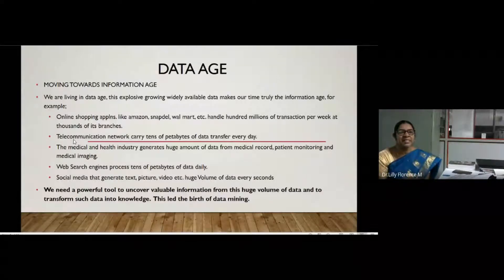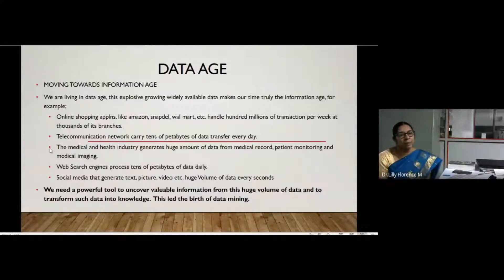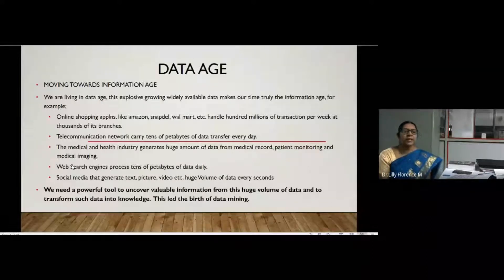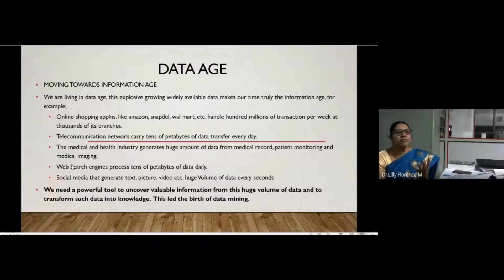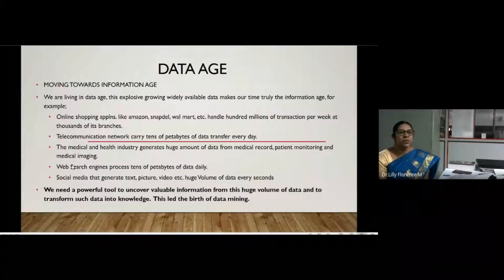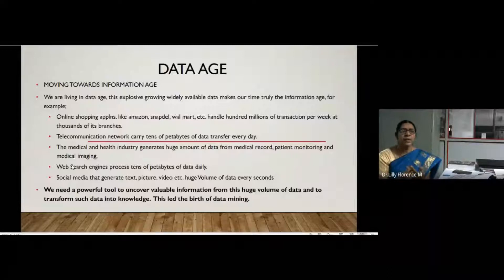In telecommunication applications, we keep on talking with friends and relatives, and the network carries tens of petabytes of data transfer every second. In the healthcare sector, they generate huge volumes of data like medical records, patient diagnosis records, and patient monitoring records — different types of data including text, image, and video data.